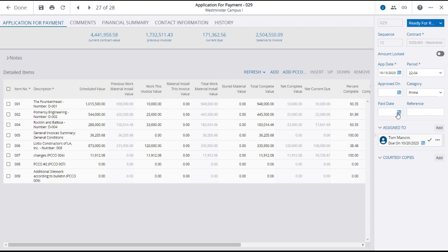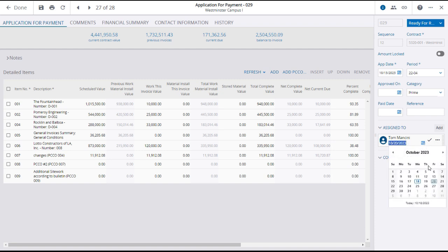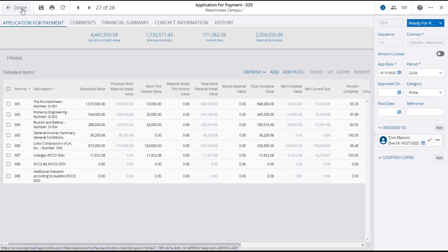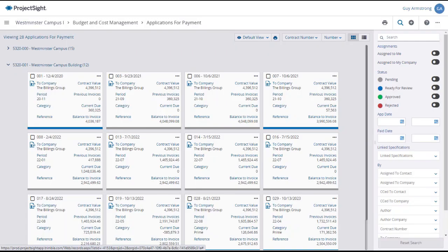And, as with all items in ProjectSight, you can assign and courtesy copy this Application for Payment to any project contact. If you have made any modifications, you'll want to save and or click Done to return to the Applications for Payments main page.